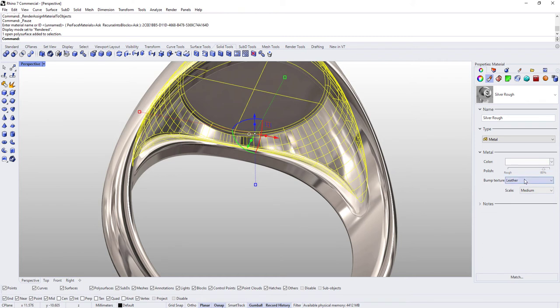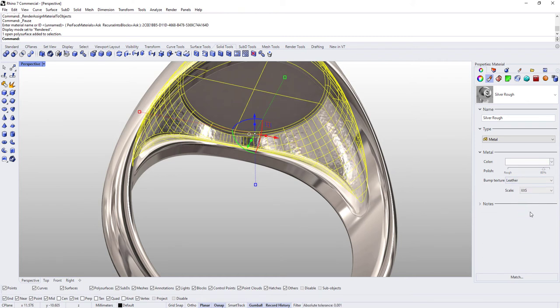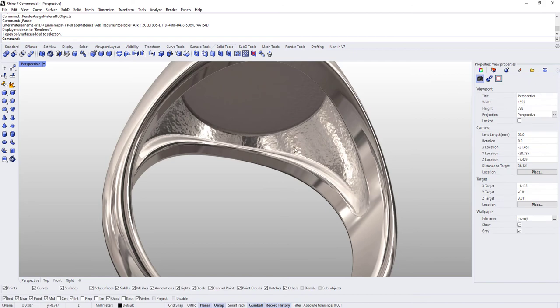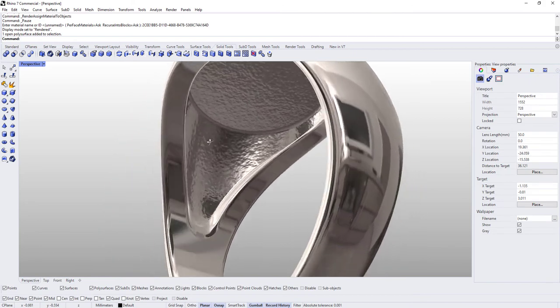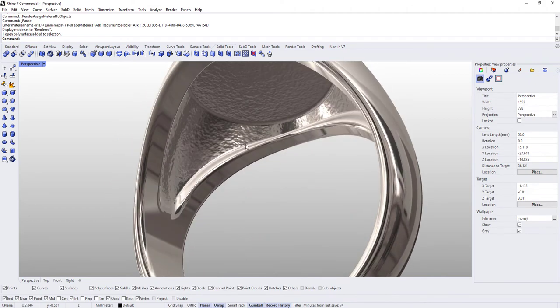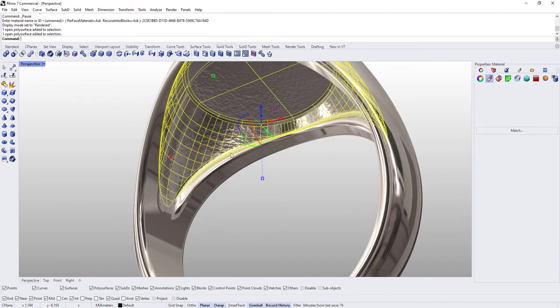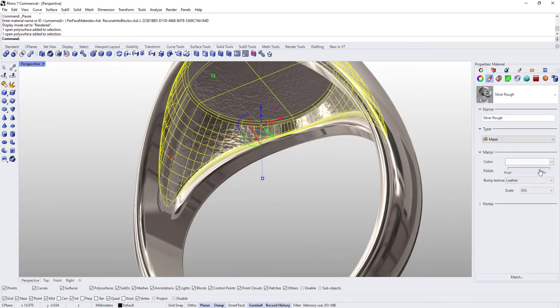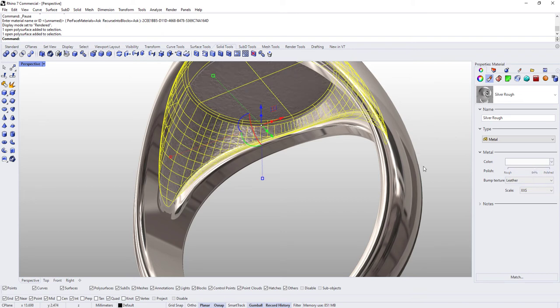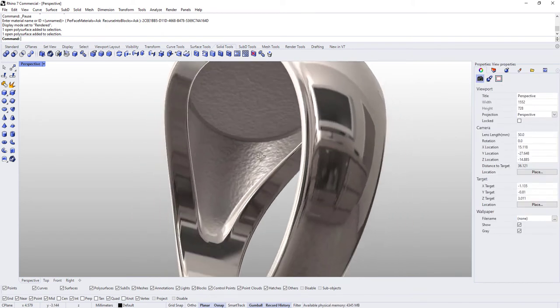And we're going to change the scale down to extra extra small. And you could leave it like that, and then I also reduced the polish level a little bit.